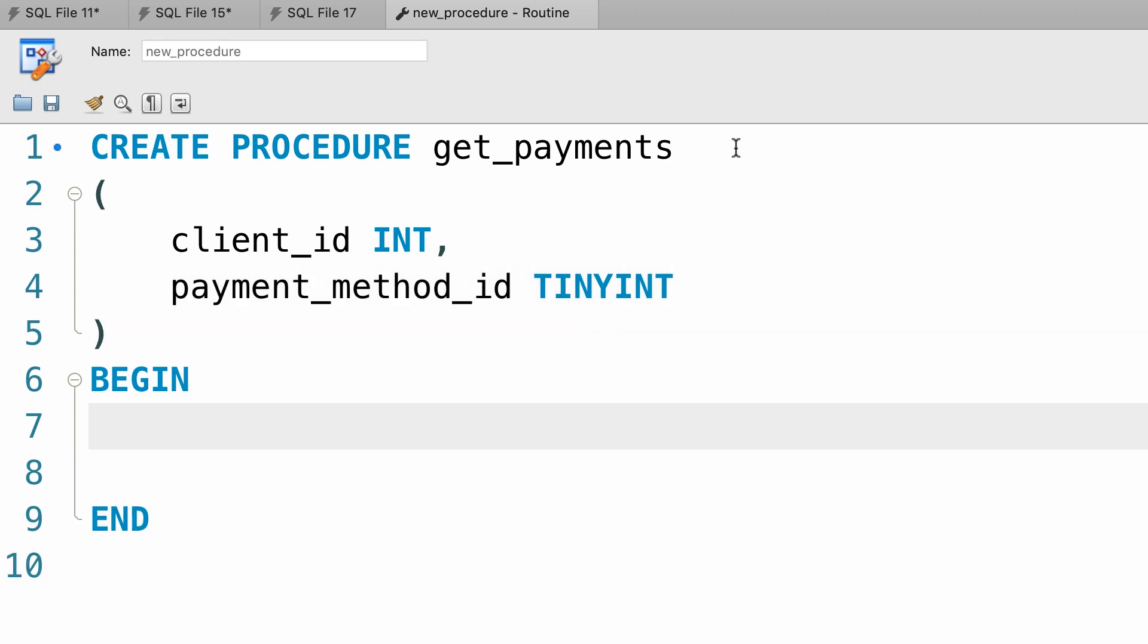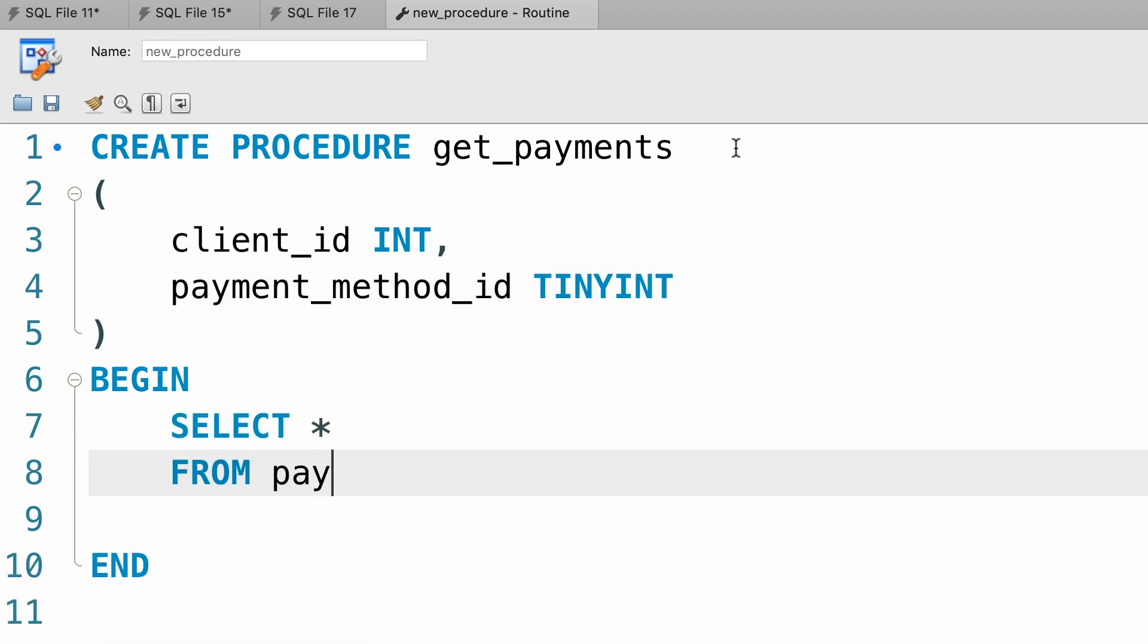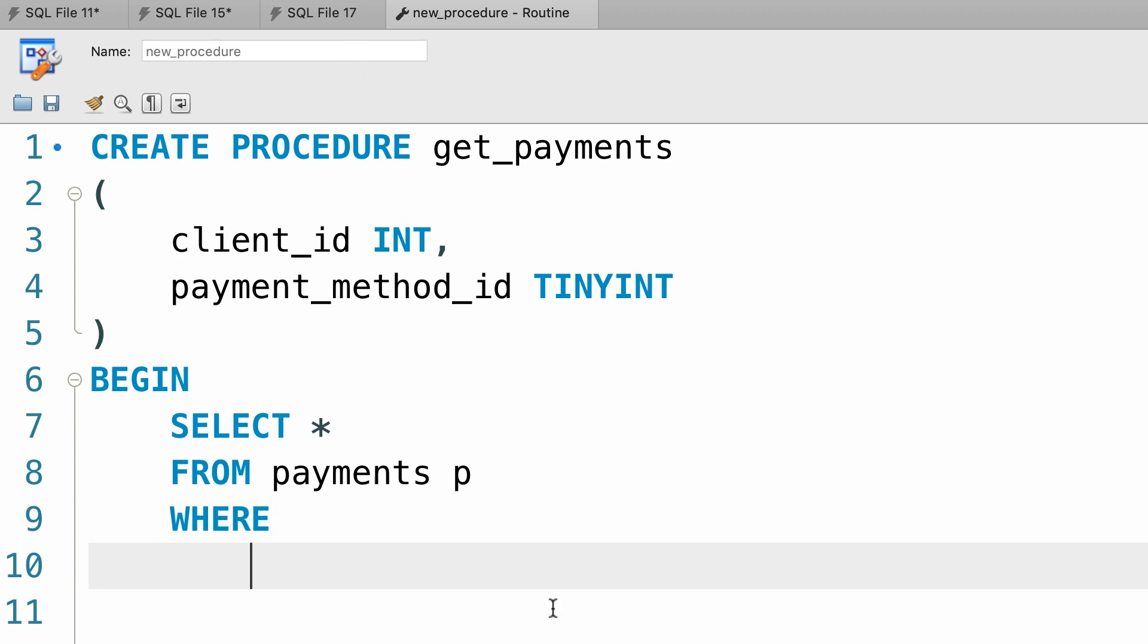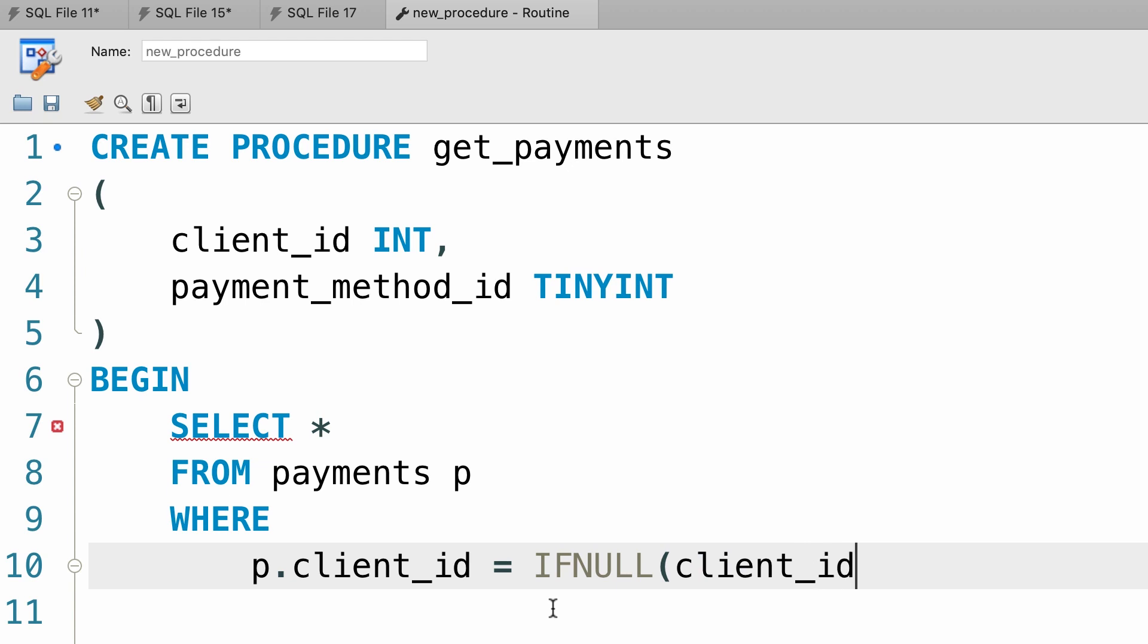Now here we write a select statement to select everything from the payments table. Where? Here we need to type 2 conditions. Because we have 2 ways to filter data. The first one is for the client. So p dot client id is equal to, once again we use the if null function. If the client id parameter is null, we want to use the same value in the client id column. Let me zoom out.